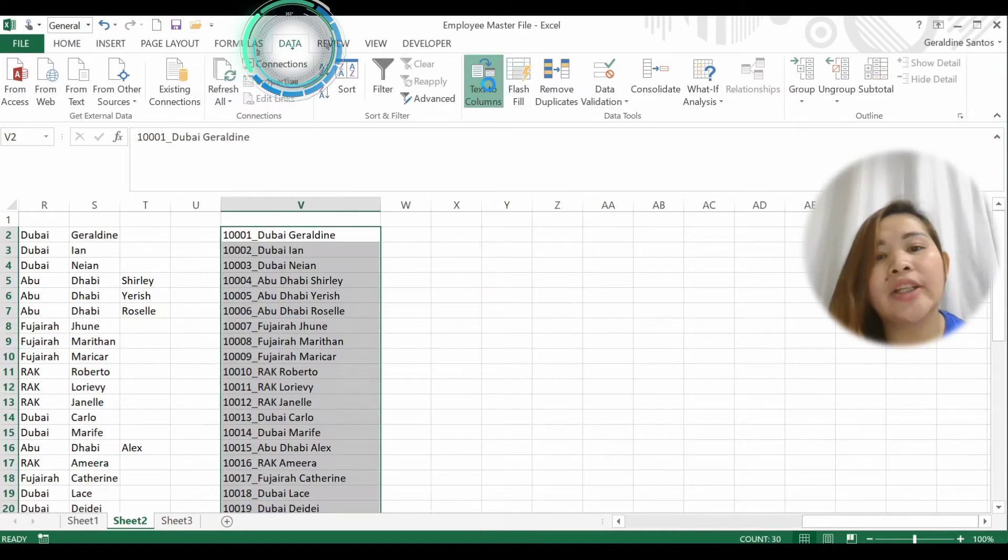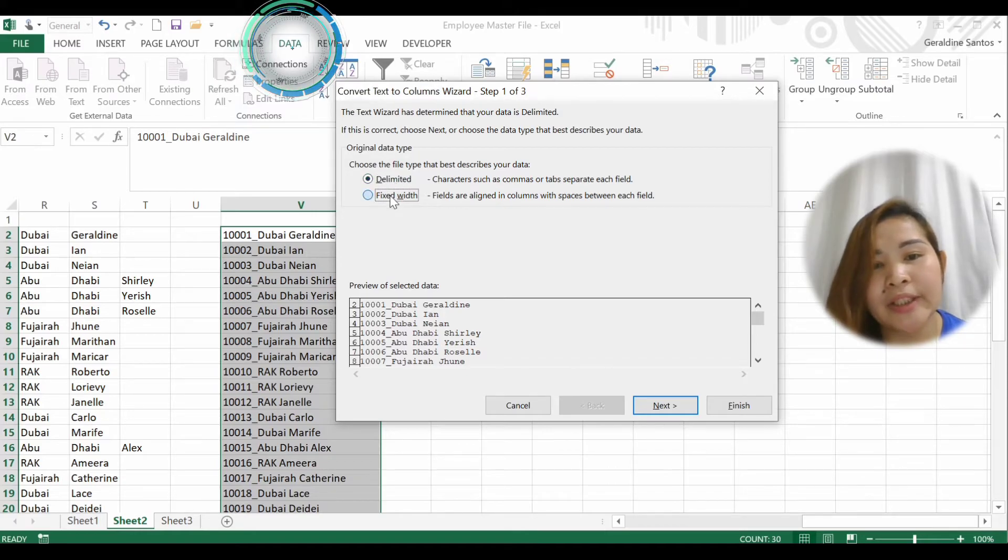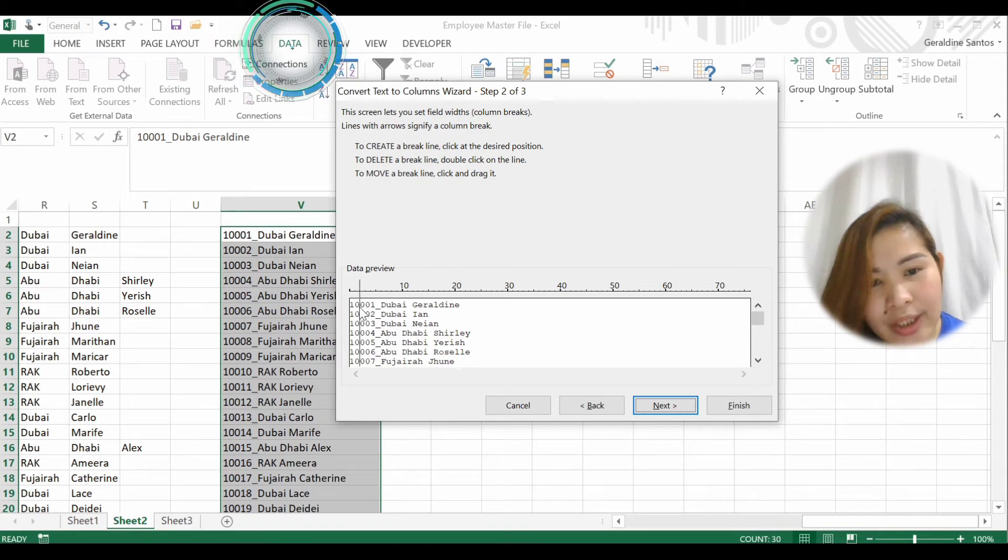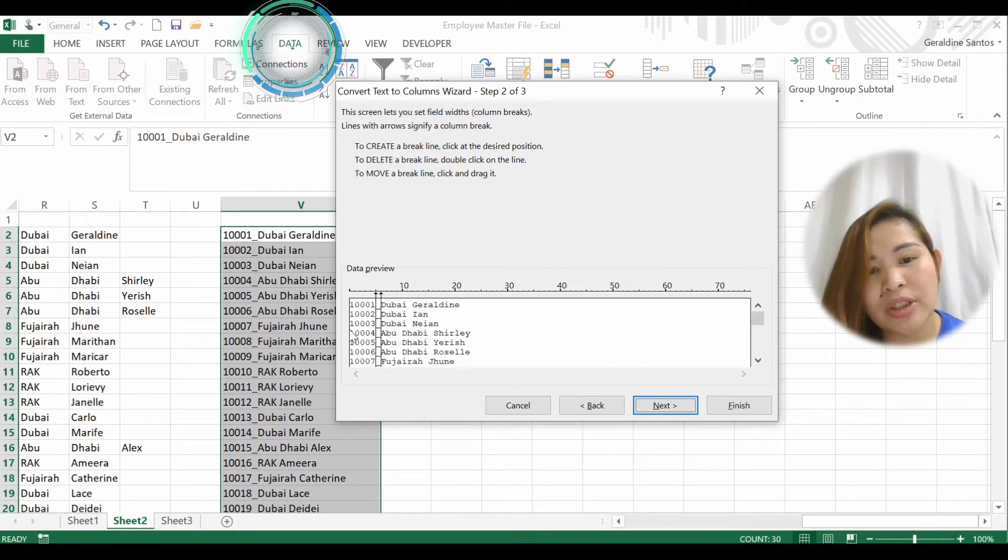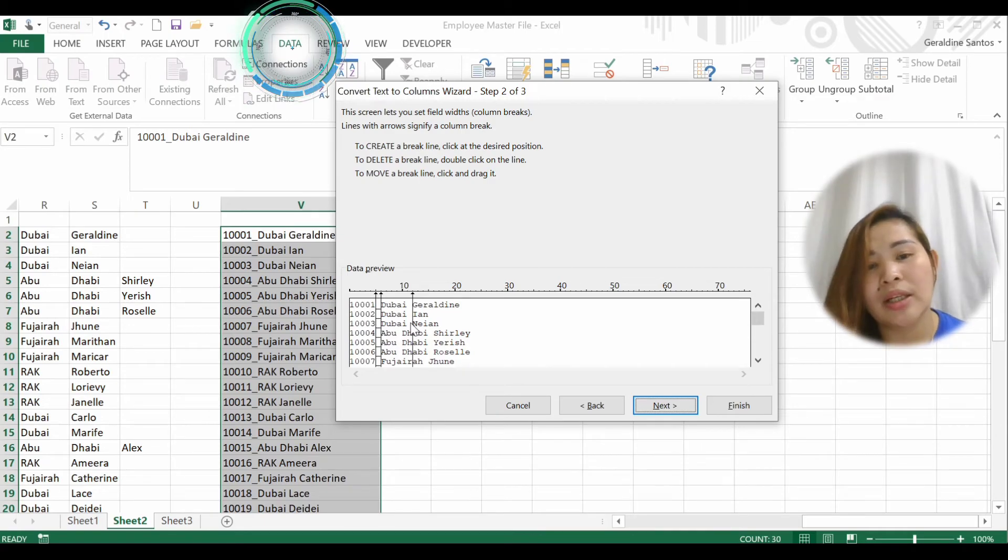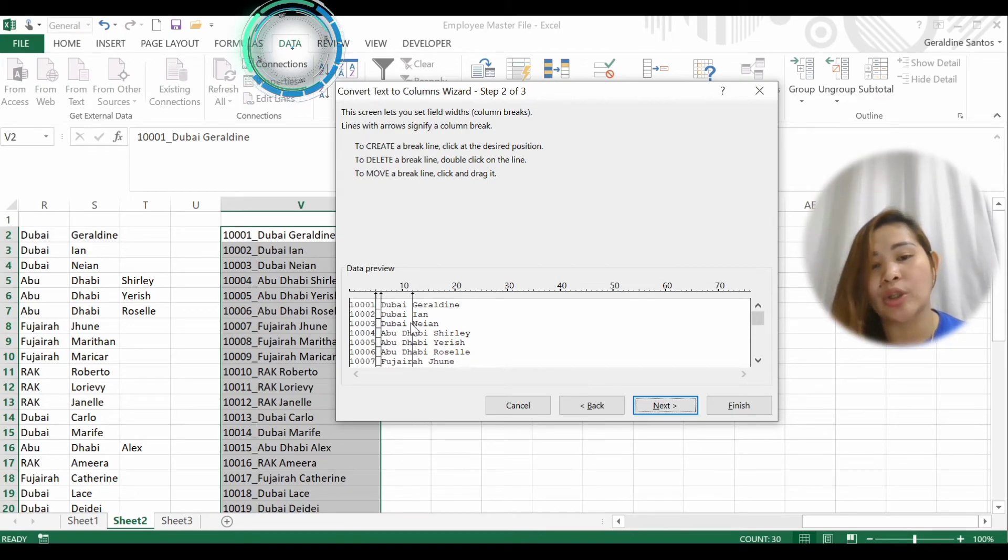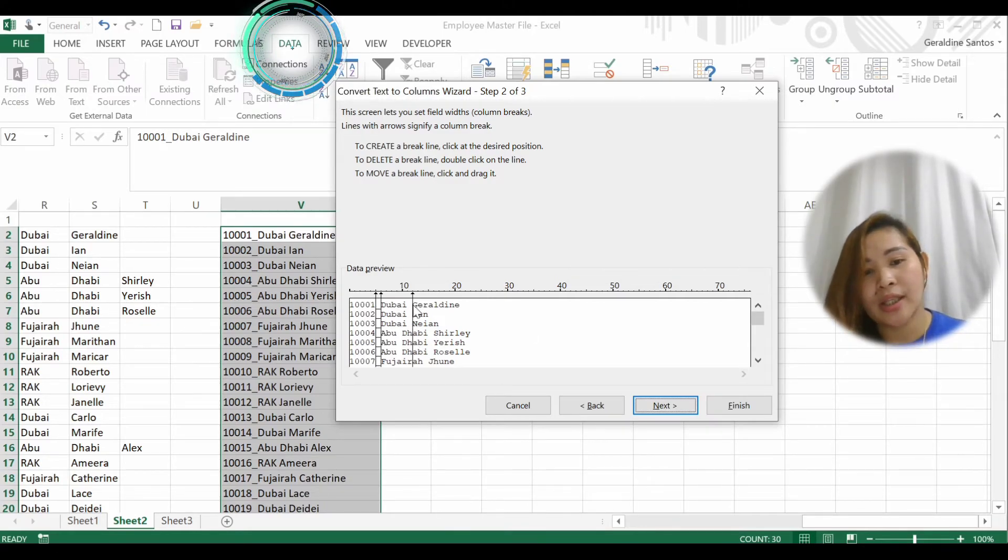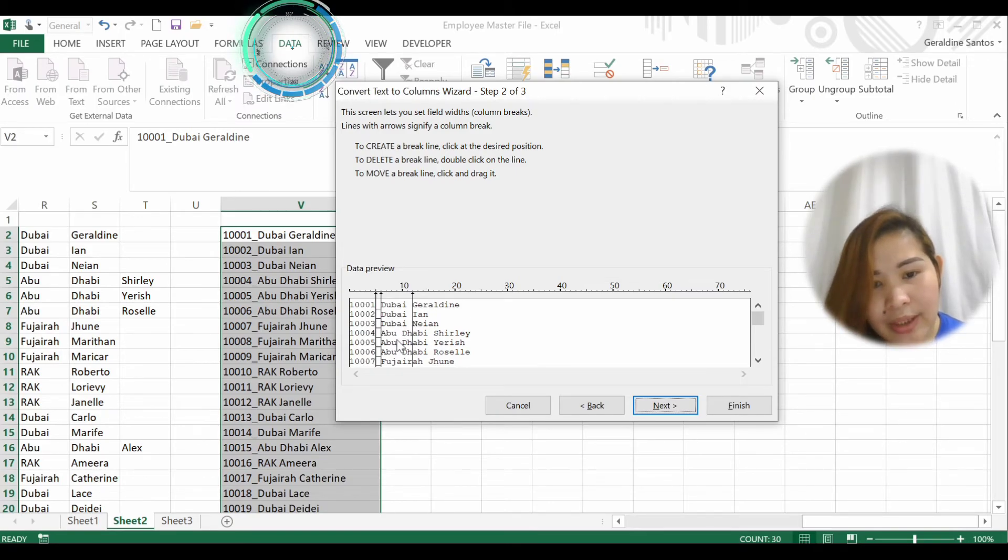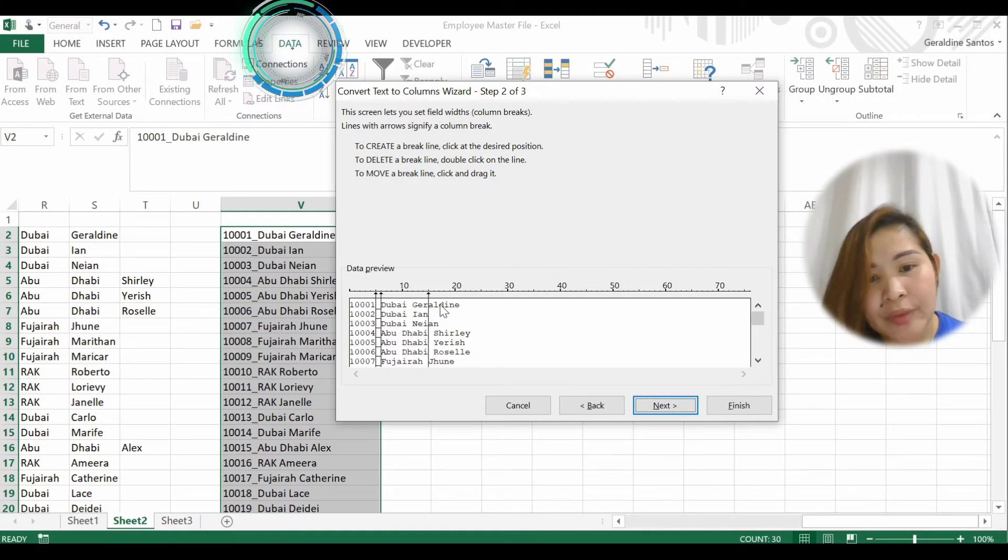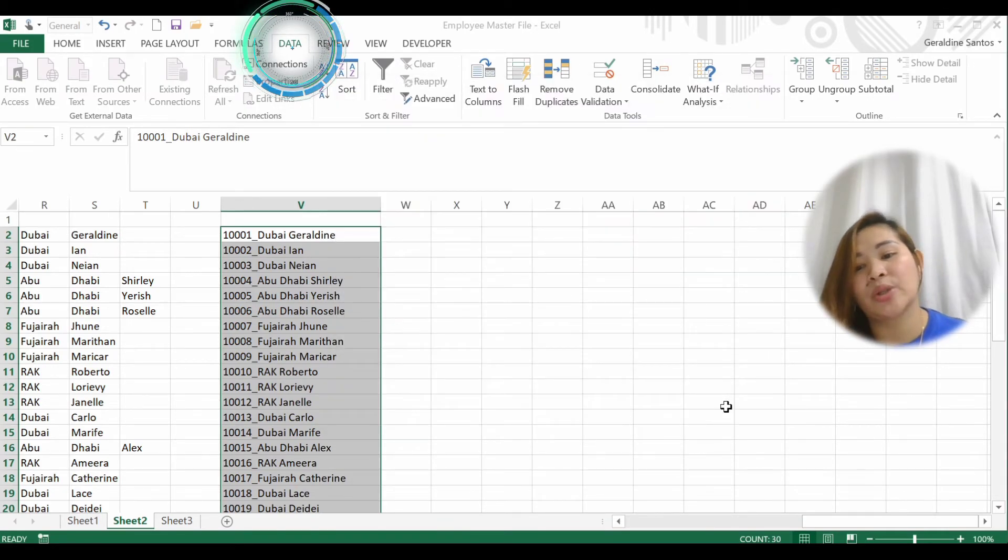There's another way - aside from Delimited, you can use Fixed Width. Next. You see from here you can place a line where you want to separate things. But here guys, you need to be very careful because it will be separated only with the same length. It will not be separated according to the things that you want. See, it will be cut - since this is Dubai and it's not all five characters like the location. If you put here, the name Geraldine will be separated. I'll show it to you - Next, Finish.